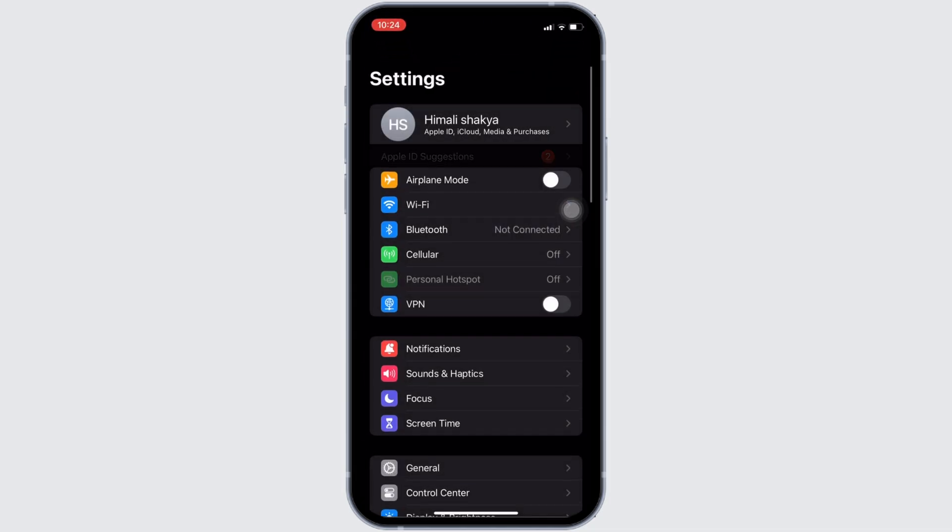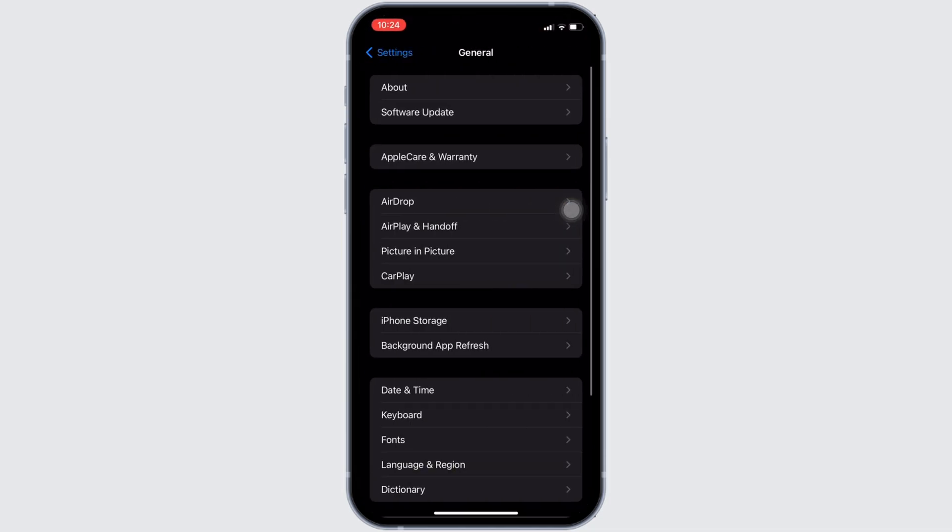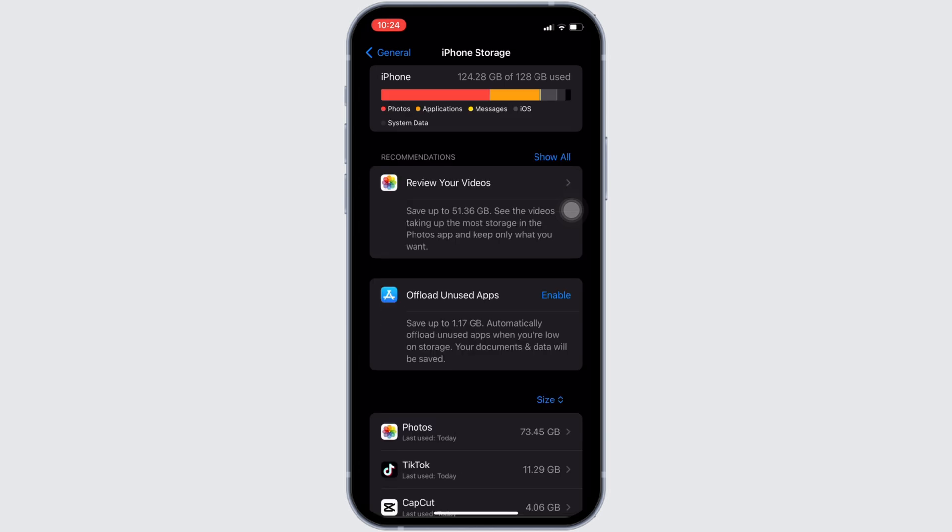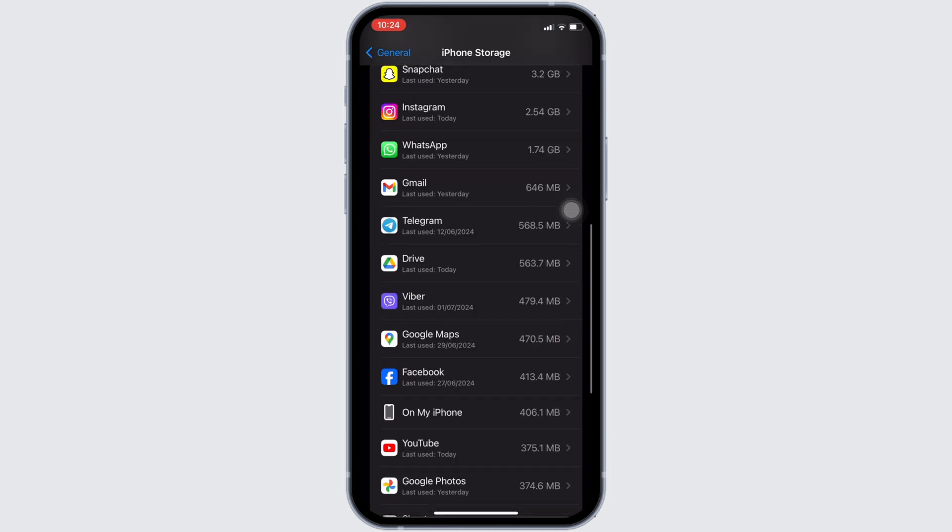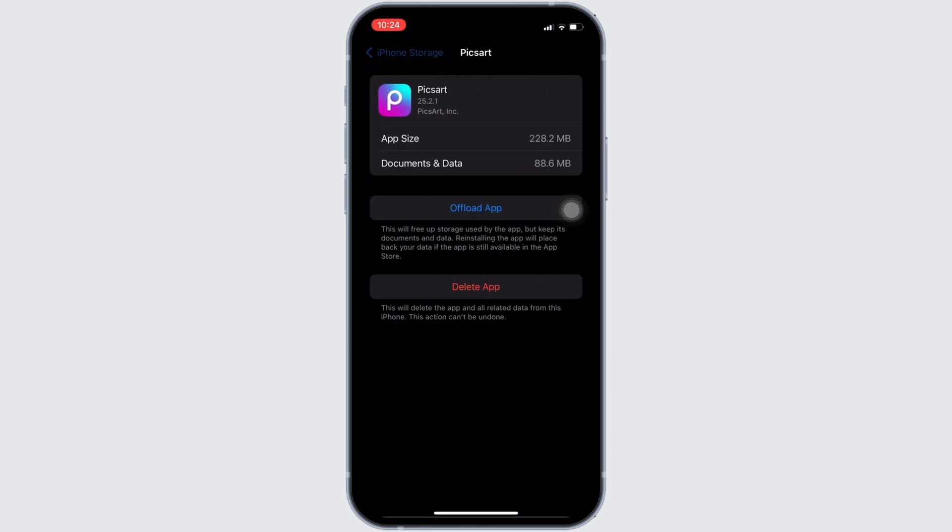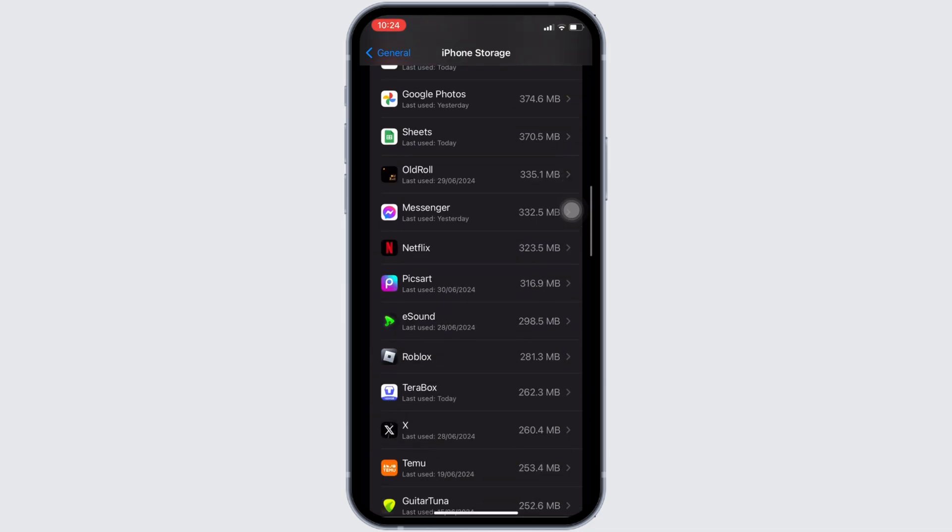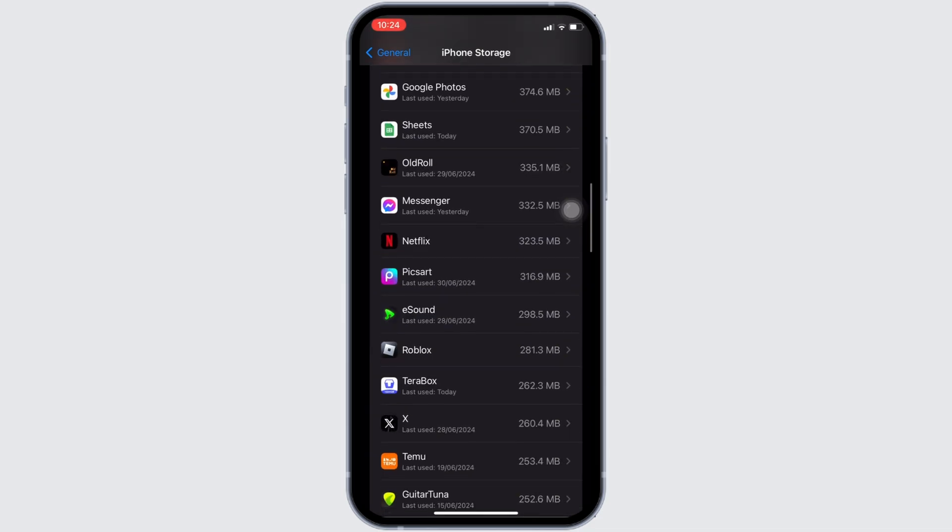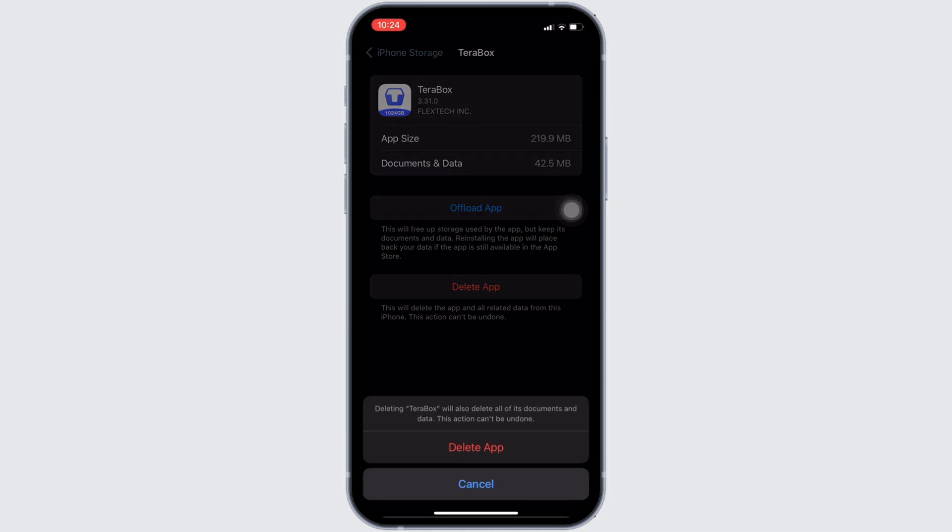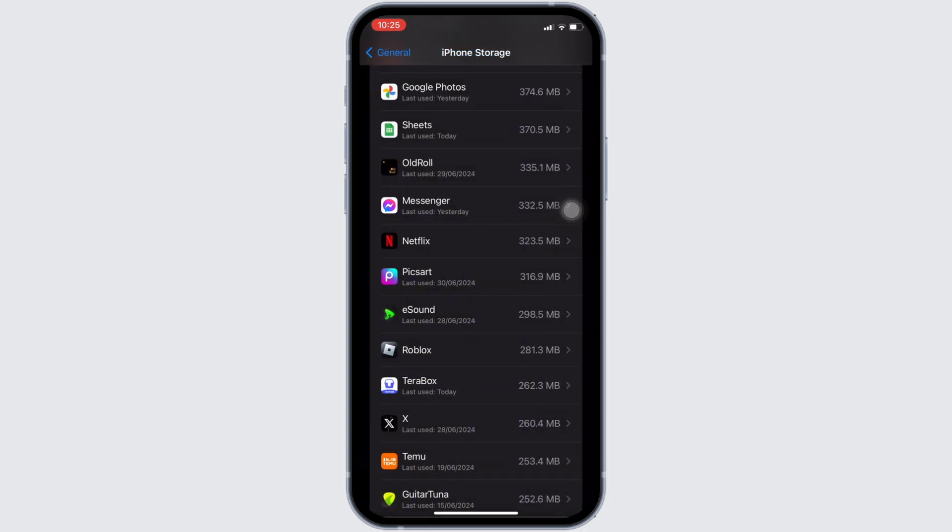Move into General, head over to iPhone Storage. In here, you have to search for the application TeraBox. Once you find it, you need to head over to it. In this space, the option 'Delete App' will be visible to you. All you want to do is click on it and then click on Delete App. Once you click on delete app, your application will be deleted successfully.